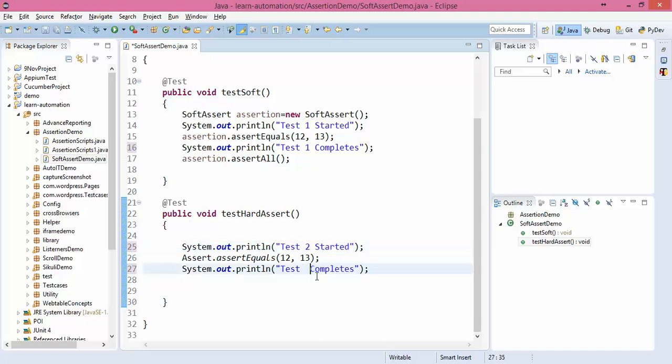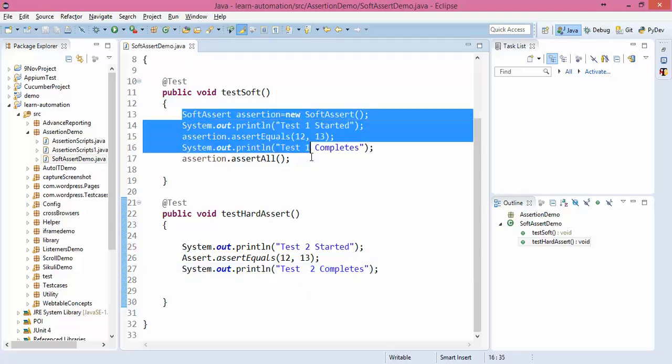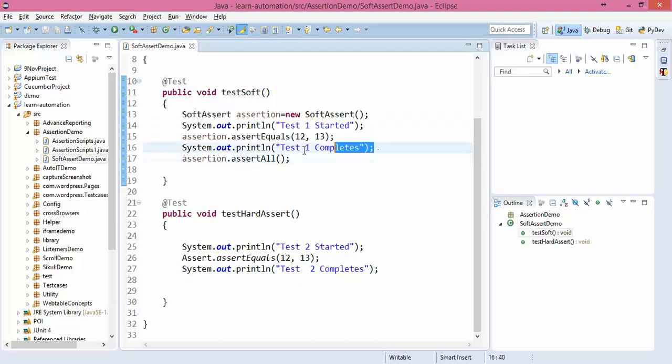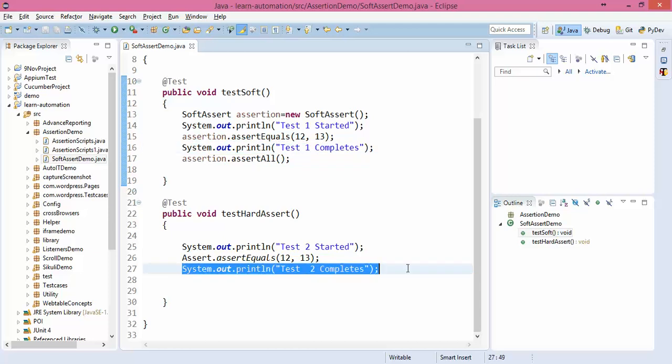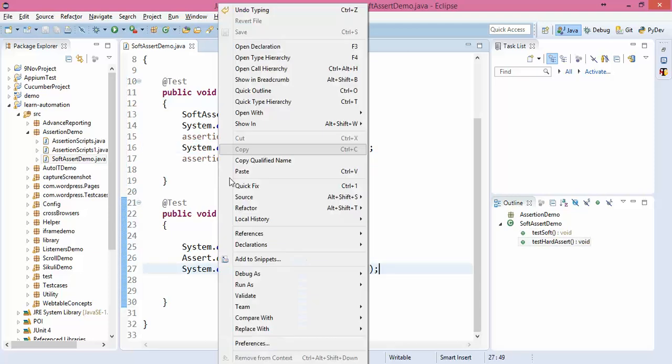Okay, so let's run this test and check how it works. In soft assertion it will continue with this but in hard assert it will not run this.